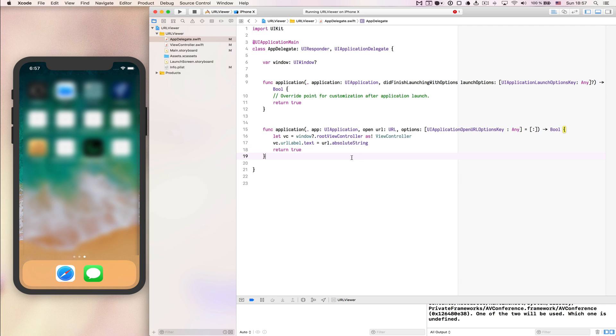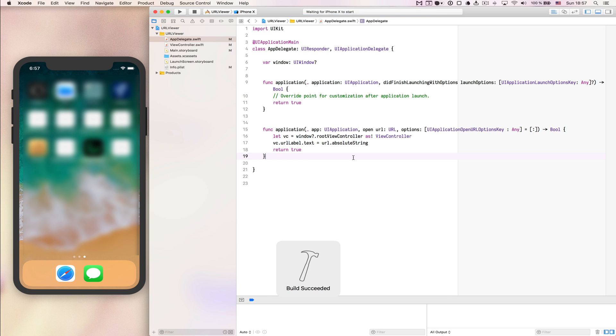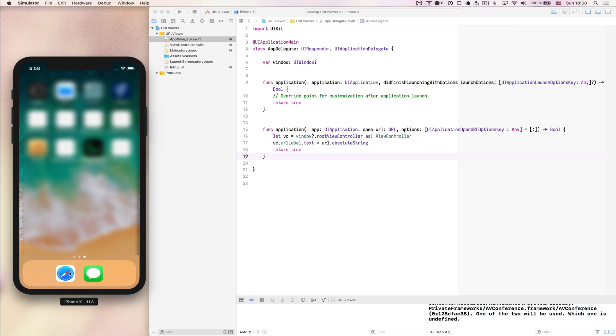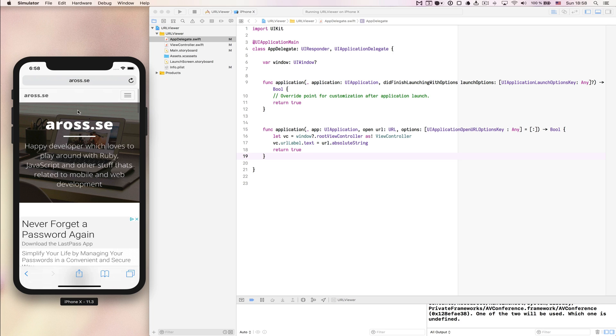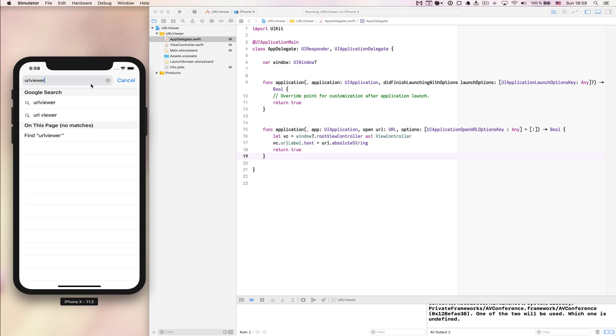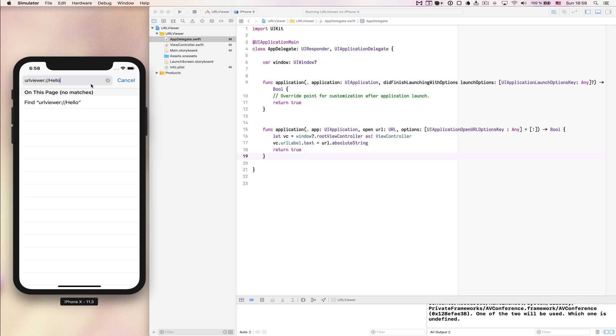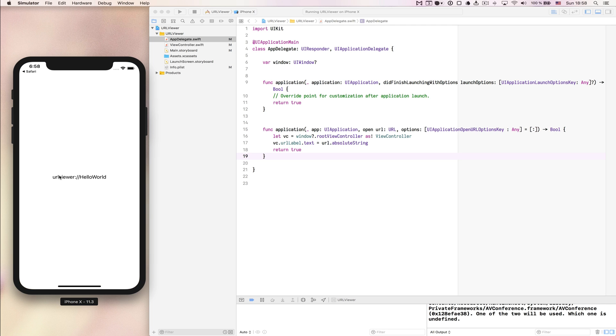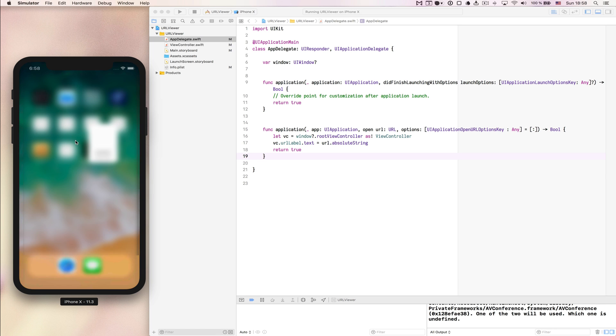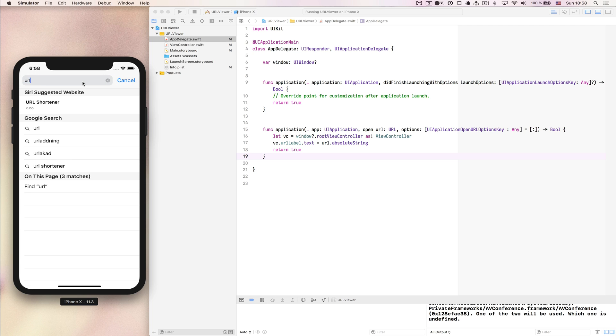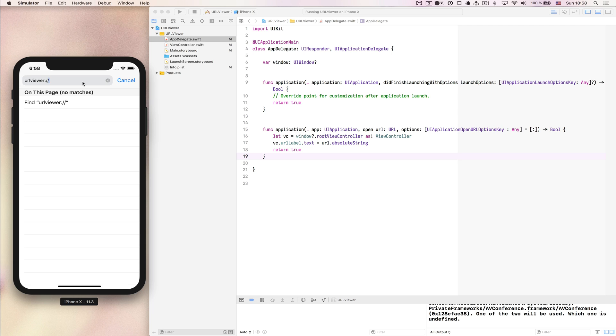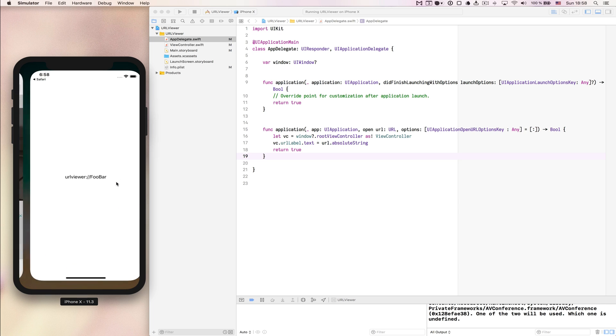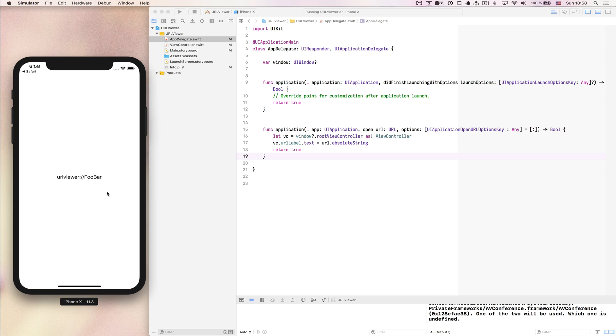This should basically be it. Let's launch that again and see how well it performs. Now you can see that it says label here right now, but if I go to the home screen, open Safari, and we write url viewer again colon slash slash and then we say hello world, just enter and open it up now. Now we will get url viewer colon slash slash hello world. And we can do the same again, url viewer colon slash slash and foobar. It asks us to open the url viewer again, we press open and we get that text instead.